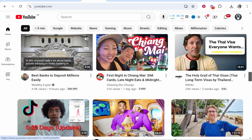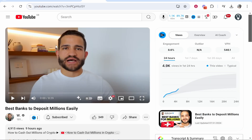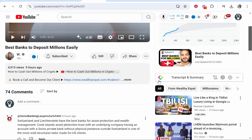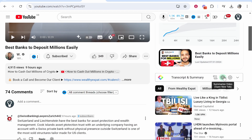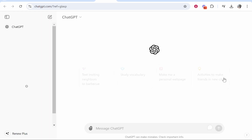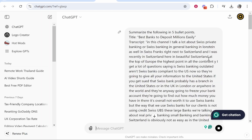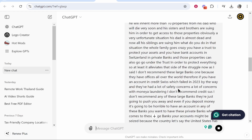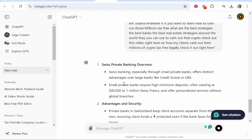I'm going to summarize this video here — 'Best Banks to Deposit Millions.' When you click on the video, you'll get the transcript and summary appear on the side. Click 'Summarize Video' and that will open ChatGPT in a new window, where it will completely summarize the video.